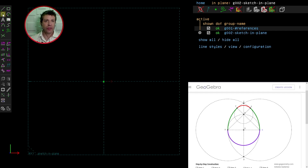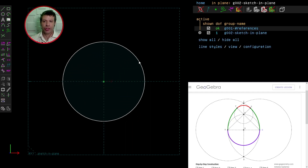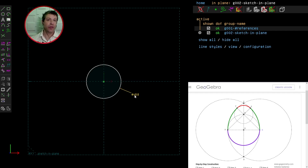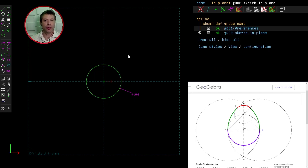First I'll select the circle tool and create a circle at the origin. Then I'll select the circle, constrain its diameter by clicking Constrain Distance, and type in 40 millimeters. The diameter of the circle now represents the longest width of the egg. Now I need to select that circle and click G on the keyboard to convert it into a guide.